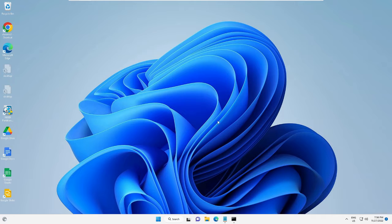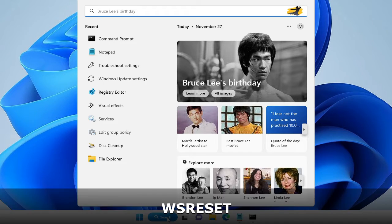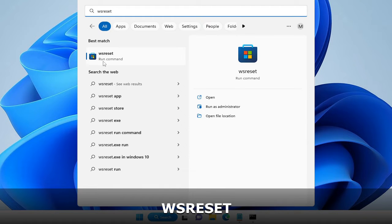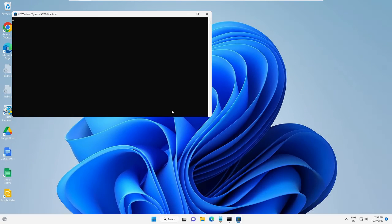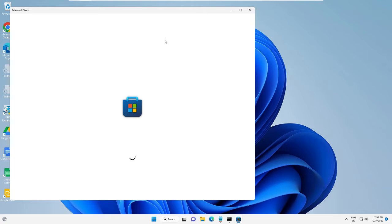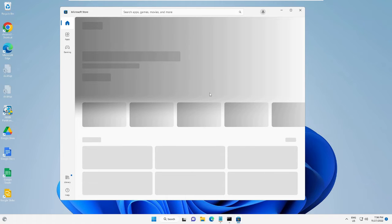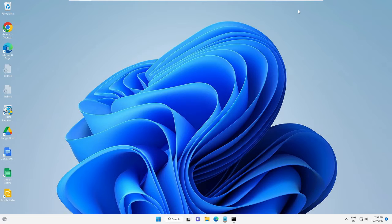In the next step, click on the search box and type 'wsreset'. Right-click on WSReset and choose Run as Administrator. It will open a black window and then the Microsoft Store will come up.